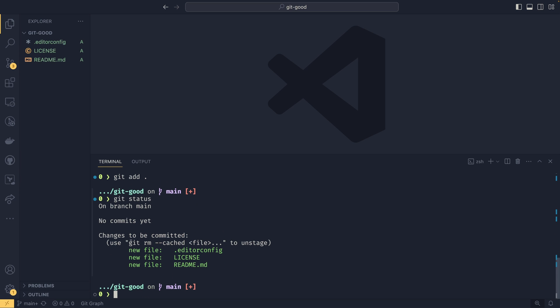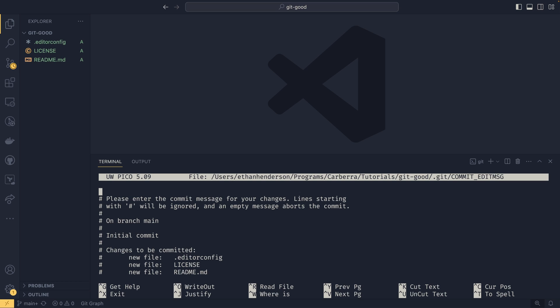And again, we can confirm that using git status. If we wanted to unstage the files, we can do git rm cached and then file. And that will unstage the file, but we're not going to do that here. We are going to commit them. So we can simply just do git commit. And when we do that, we'll be given an editor. This screen that appears will depend on your default terminal editor.